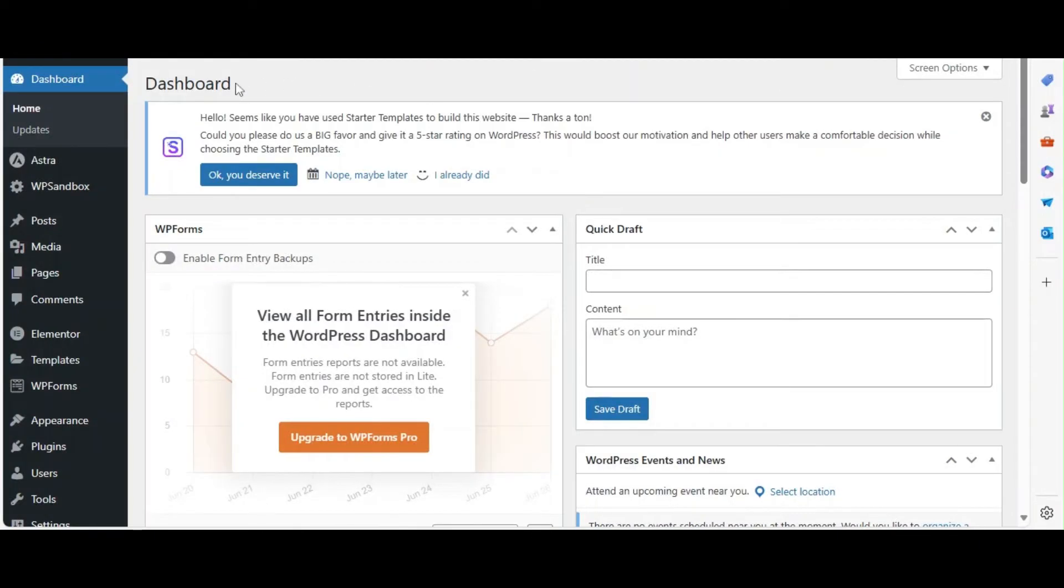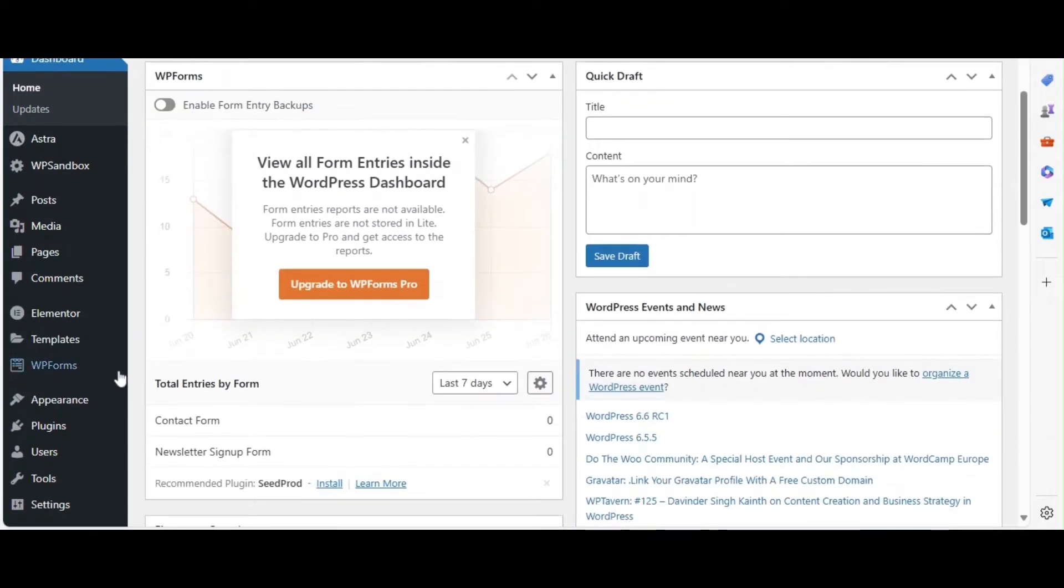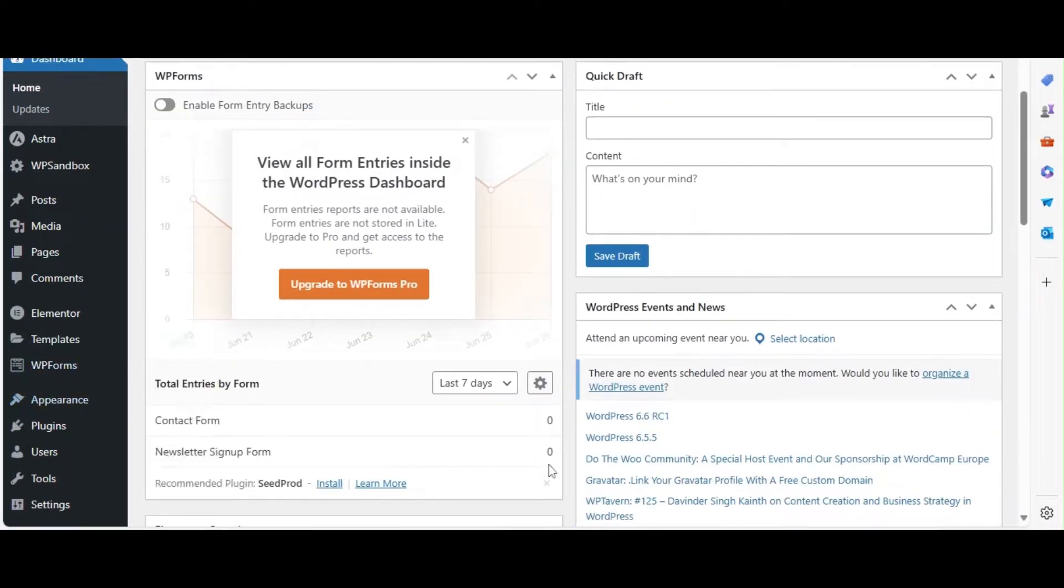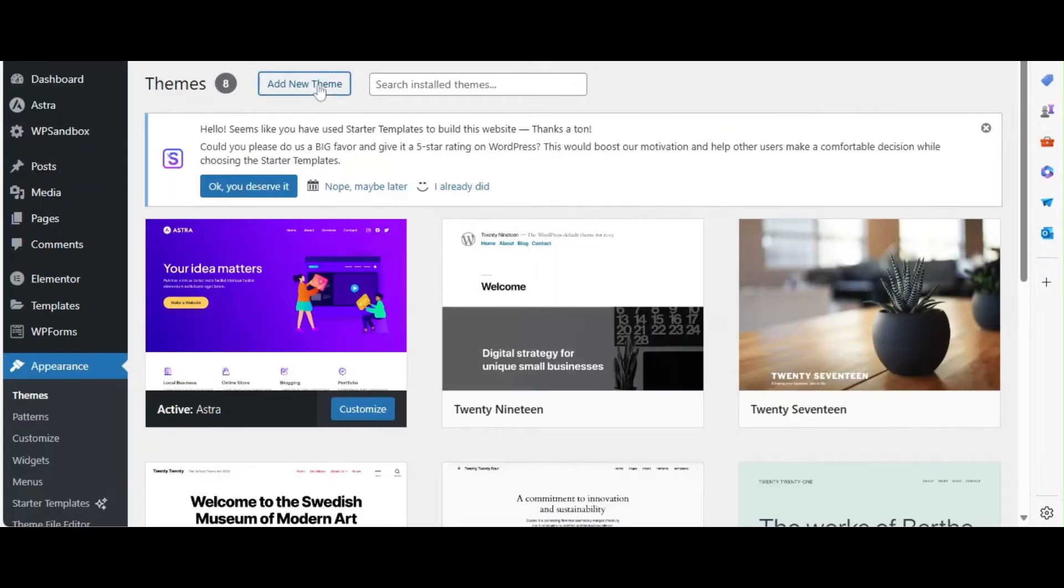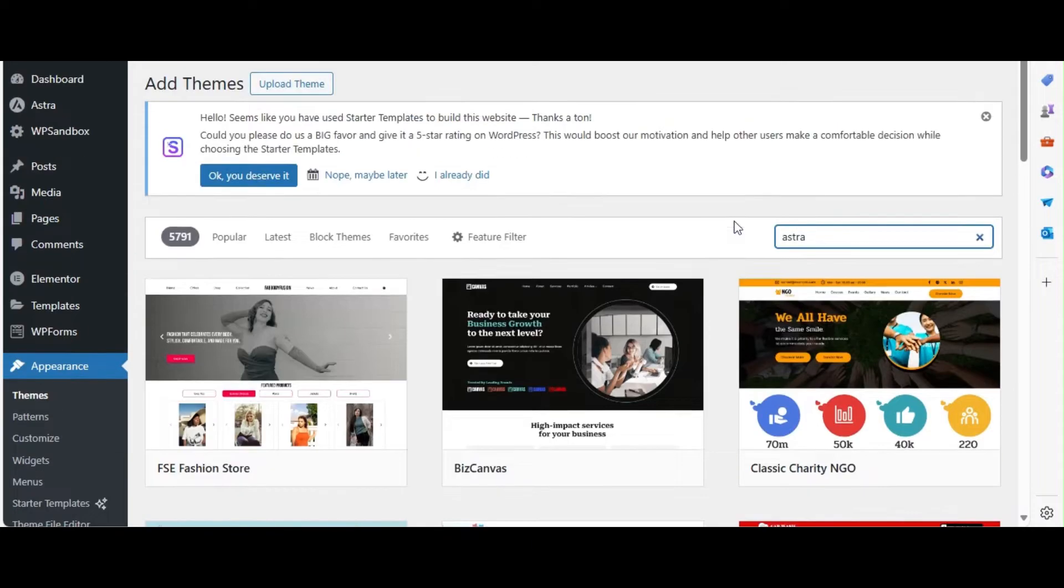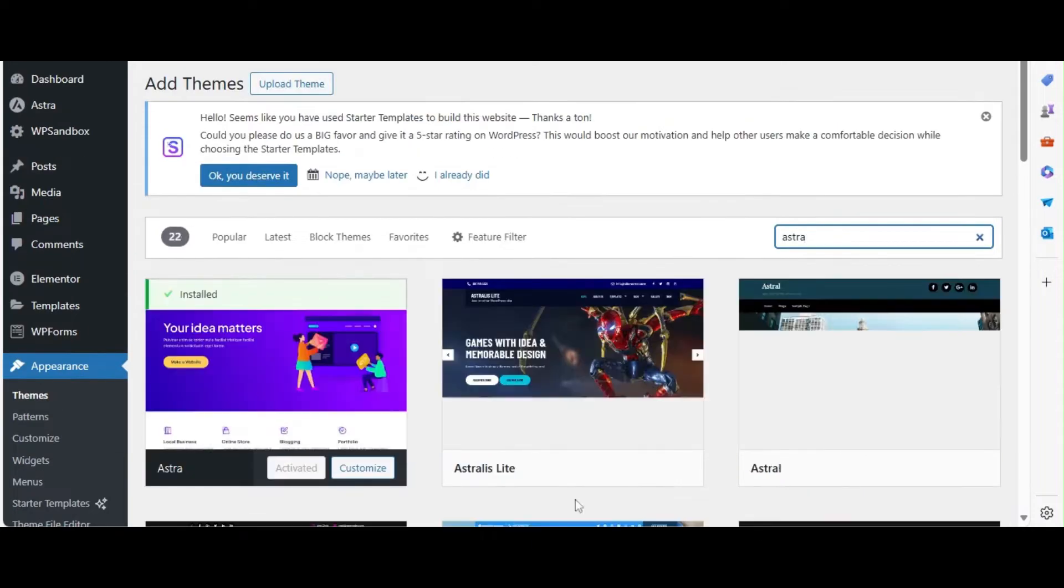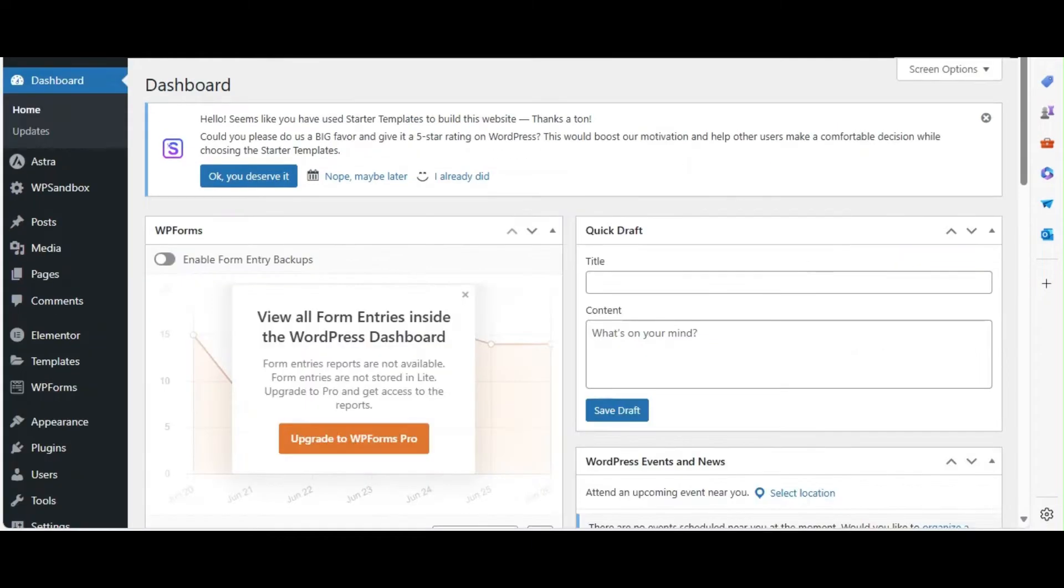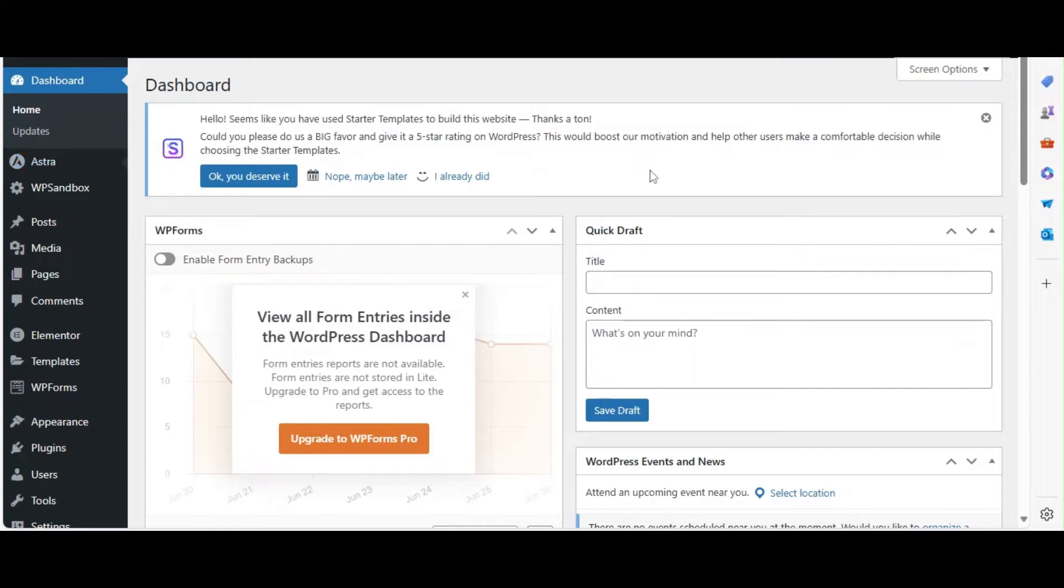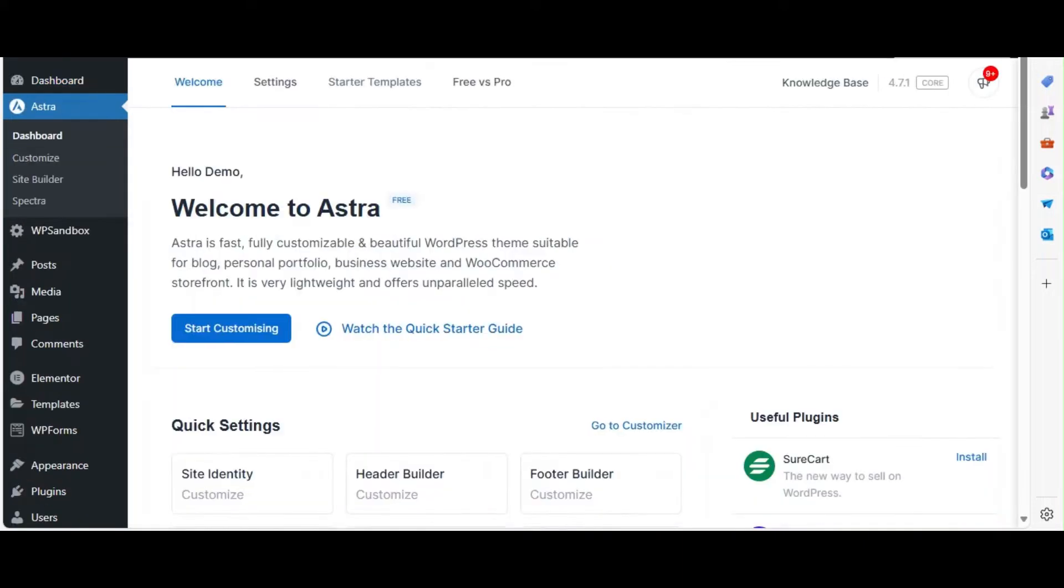First, let's install the Astra theme. Log into your WordPress dashboard. Navigate to Appearance and click on Themes. Click on Add New and search for Astra. Once you find it, click Install and then Activate. After activation, you'll see the Astra theme options in your WordPress dashboard.